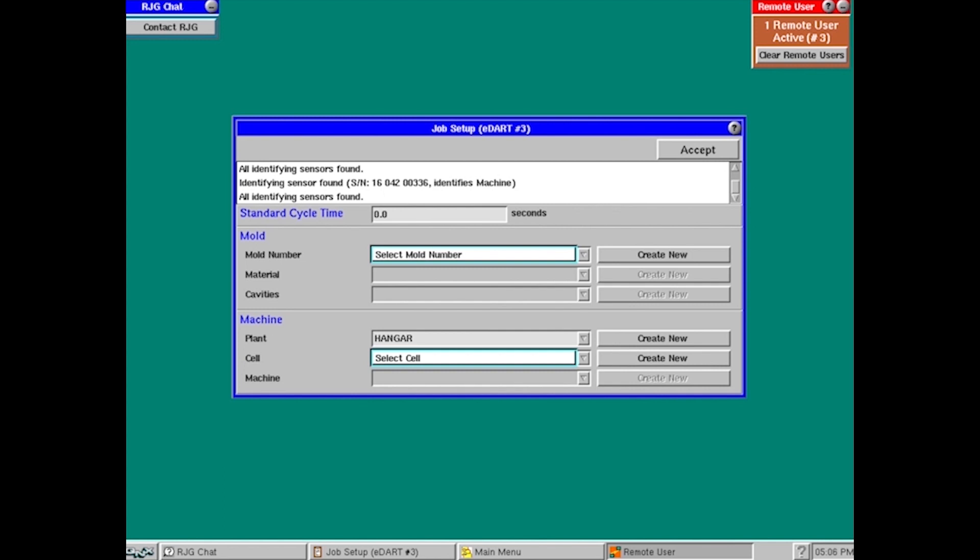Hi everyone, welcome to the RJG YouTube channel. In this short video, we're going to show you how to set up a job in the RJG EDART system.